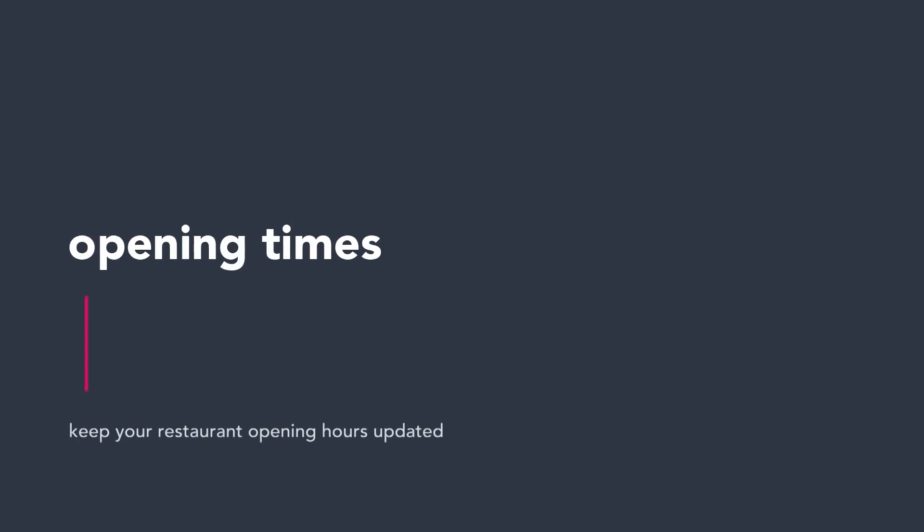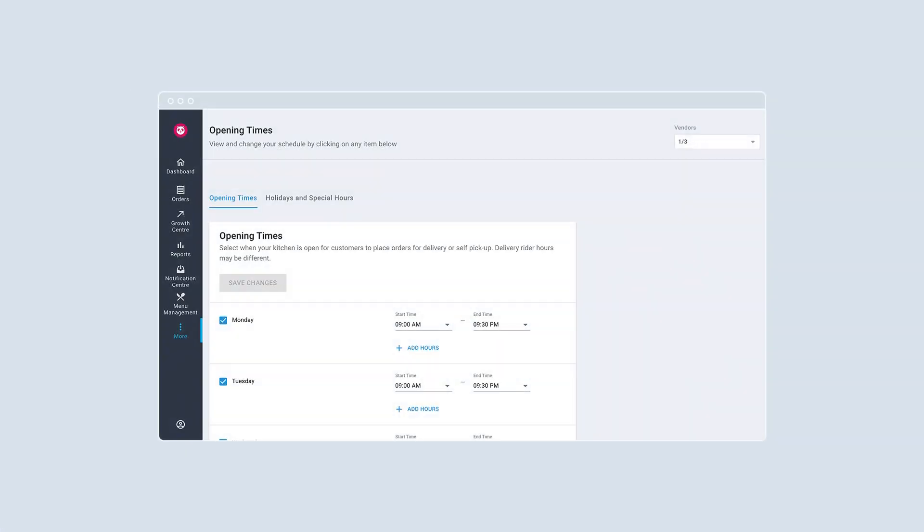Keep your restaurant opening hours updated via opening time. Always provide the latest restaurant opening hours for regular hours as well as public holidays and special occasions to avoid rejecting orders and disappointing customers.